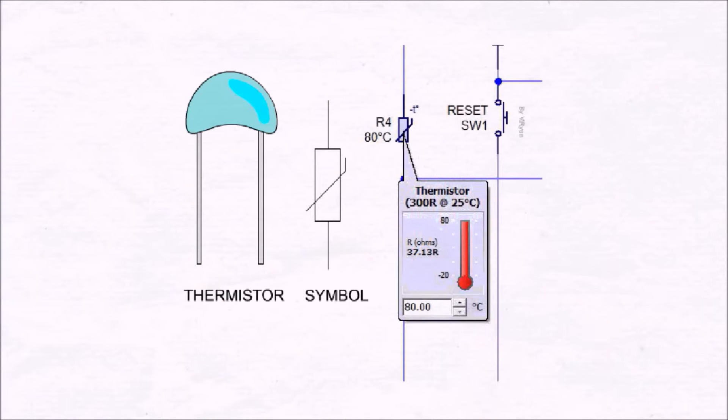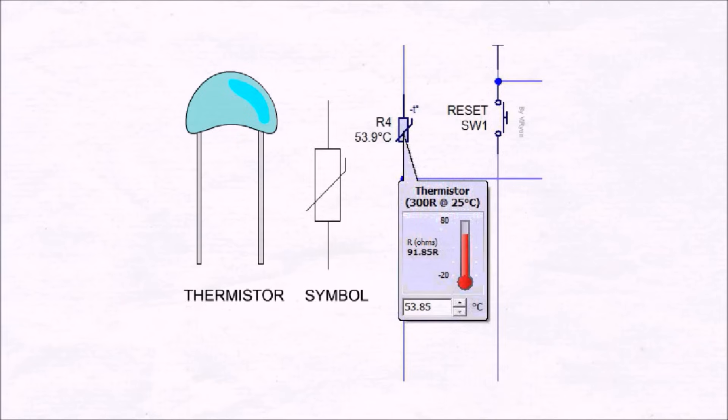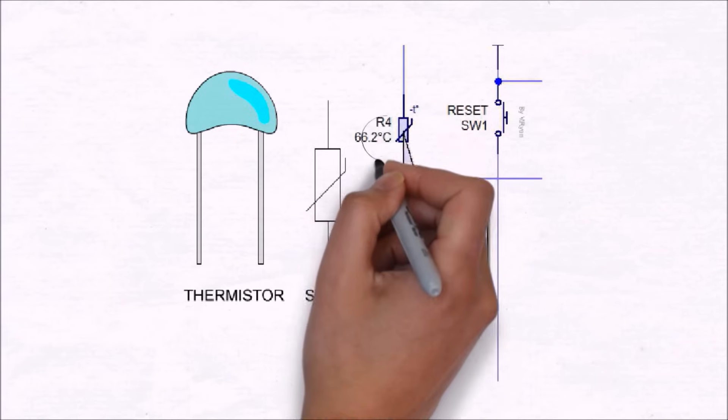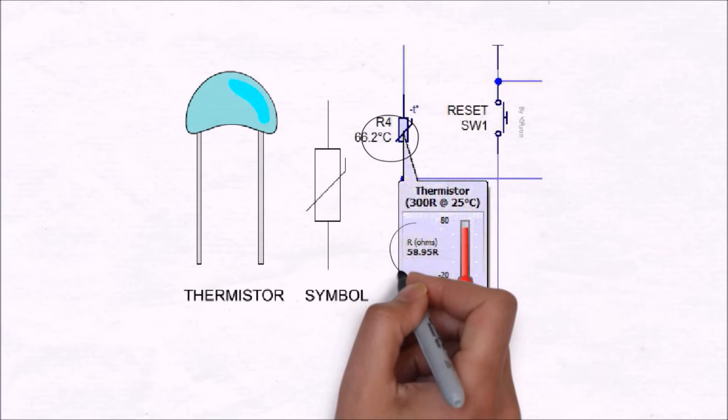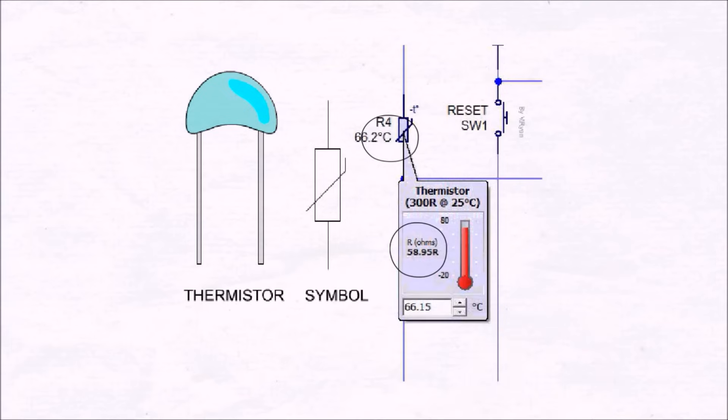Now if you don't know what a thermistor is, this is a simple simulation showing you what exactly it does and how it works. As you can see, as temperature decreases, its resistance increases, and as temperature rises, its resistance decreases.